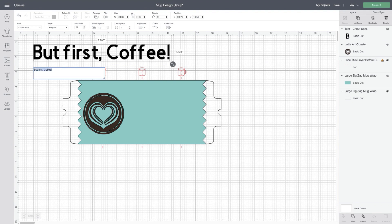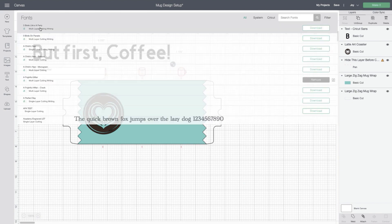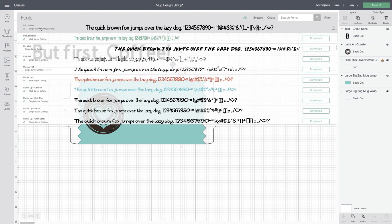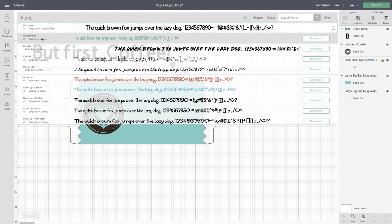So now let's talk about fonts. Blocky fonts will work a bit better. For example, this Cricut Sans or even the Cricut Stretch will work really well on a mug. Cry Wolf is great.